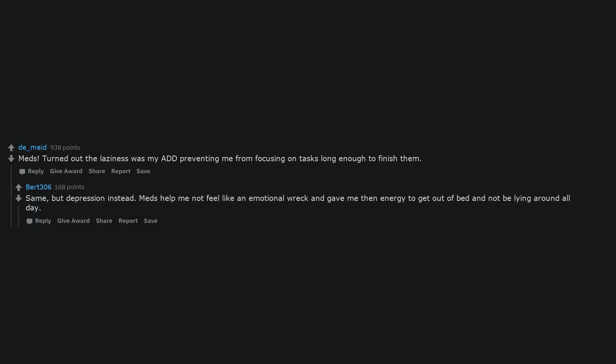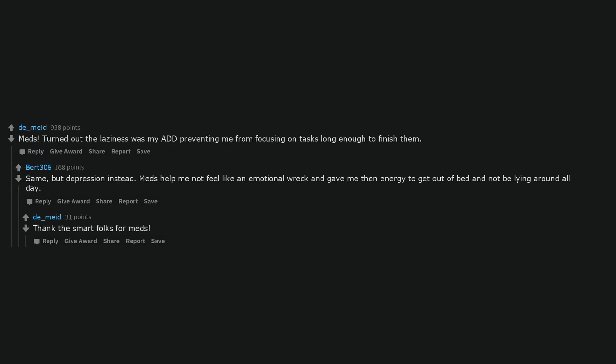Meds. Turned out the laziness was my ADHD preventing me from focusing on tasks long enough to finish them. Same, but depression instead. Meds helped me not feel like an emotional wreck and gave me the energy to get out of bed and not be lying around all day. Thank the smart folks for meds.